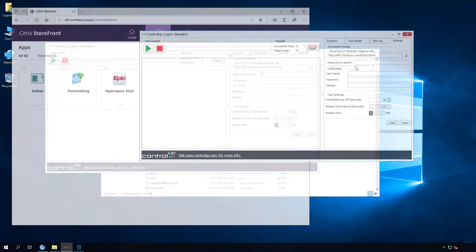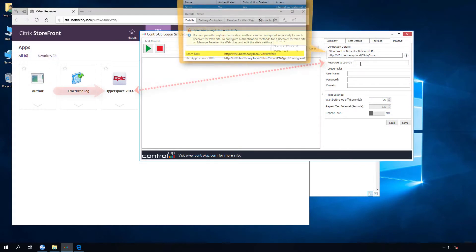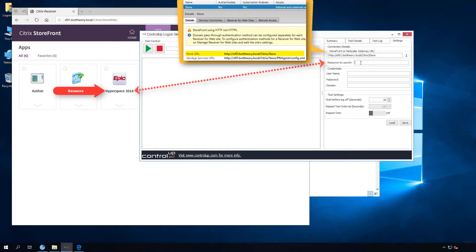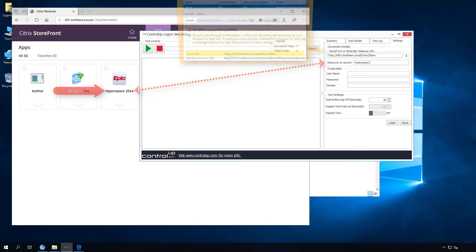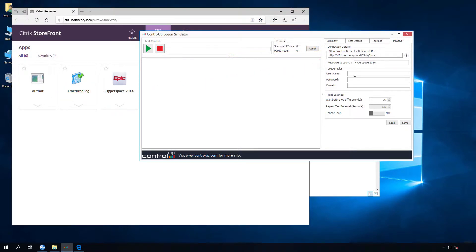Enter your Storefront URL and then type the name of the resource you want to launch, matching the text you see in Storefront. Enter the credentials of the account with access to launch the software.